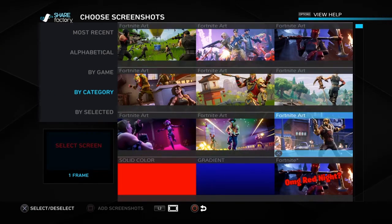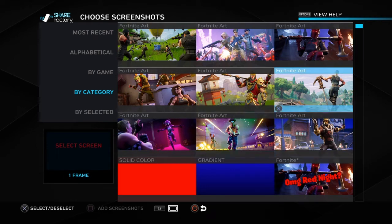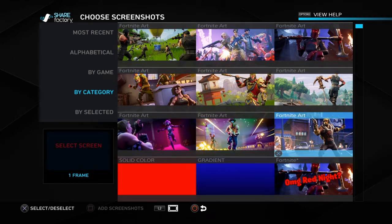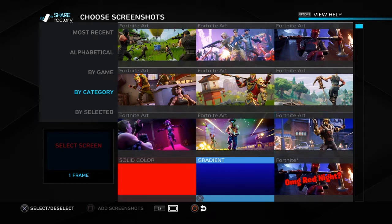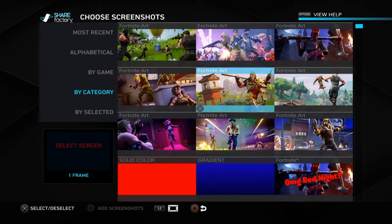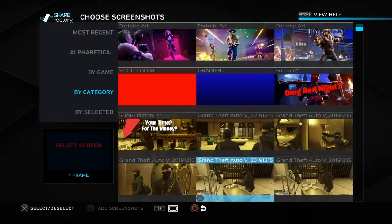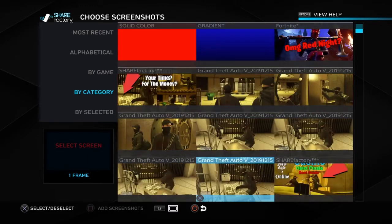There are only a few screenshots you can use — they have different art already provided for you. But if you want to use your own screenshot, you have to get it onto your PlayStation first.